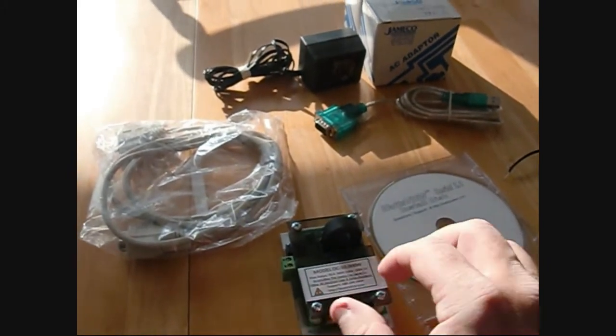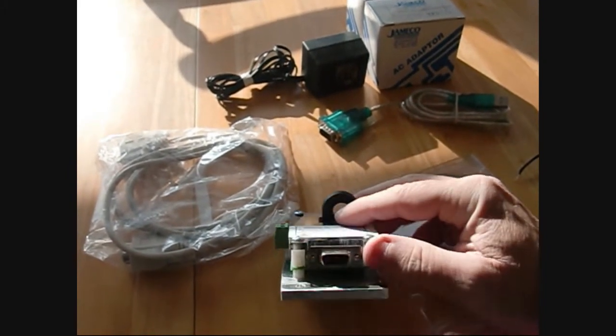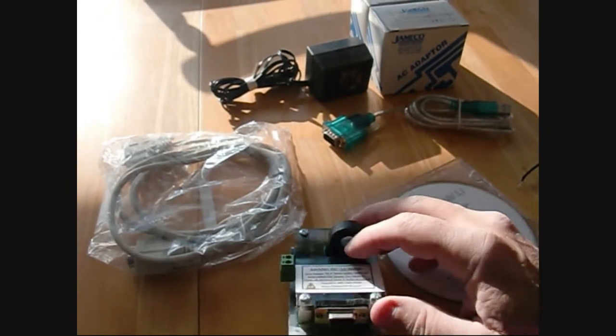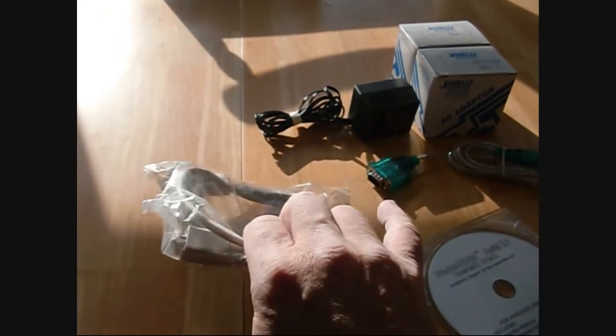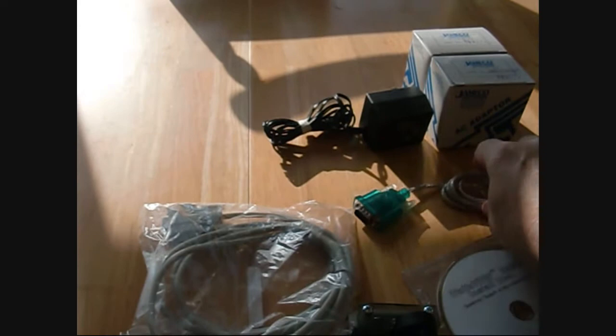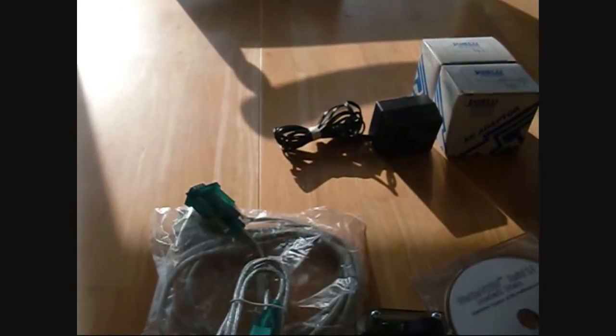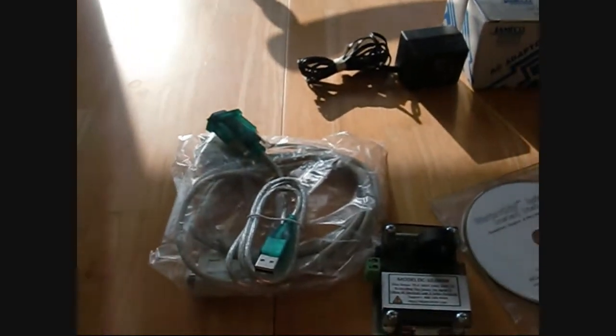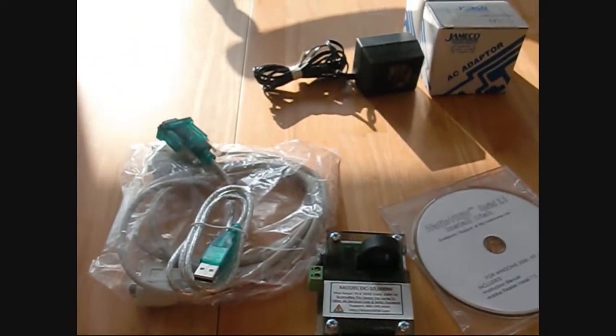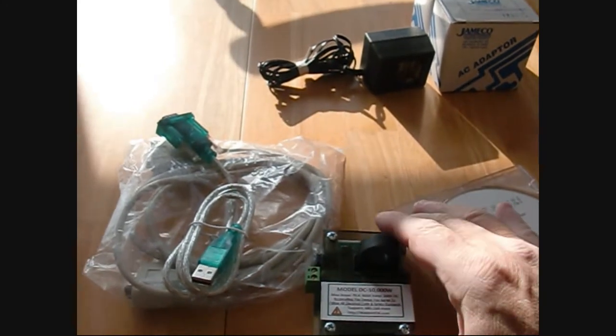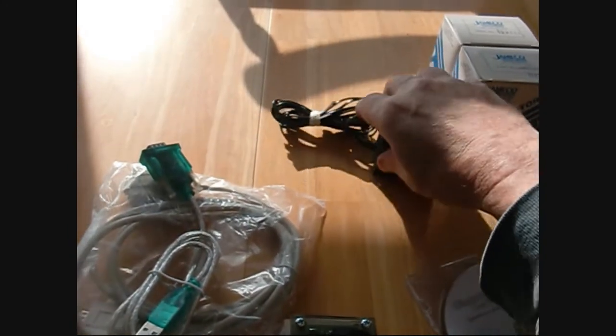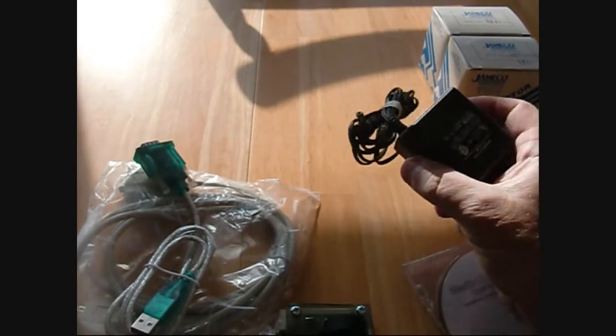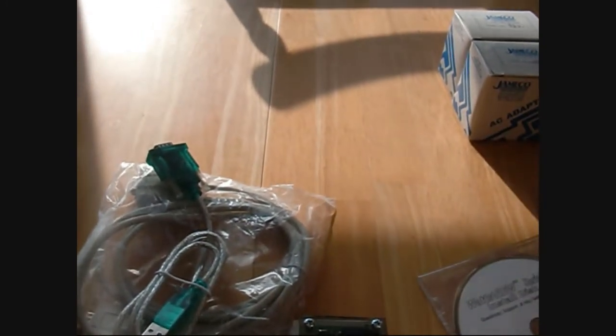The whole unit interfaces to a computer through a serial cable, plus they give you a USB to 9-pin adapter to run it off of USB. It also uses a 14 volt adapter.